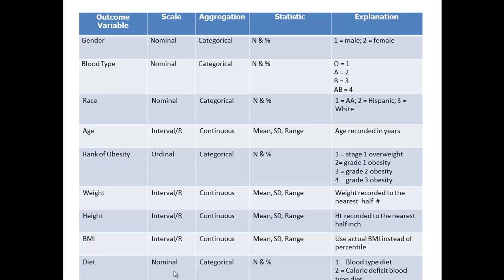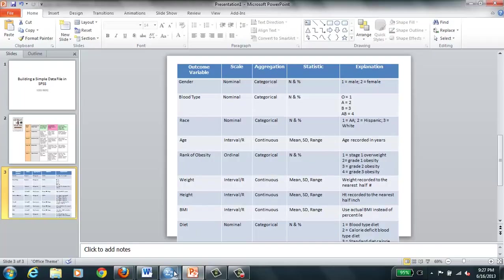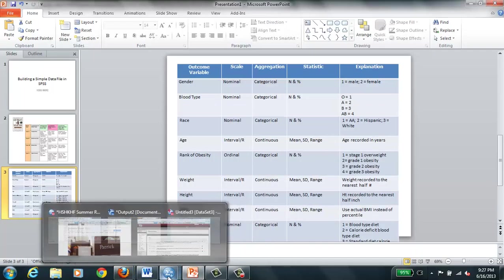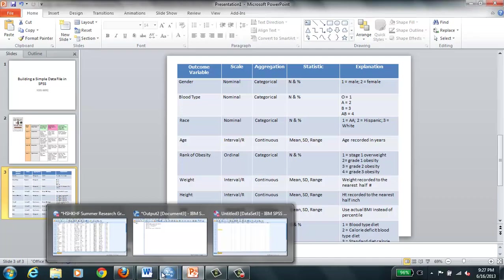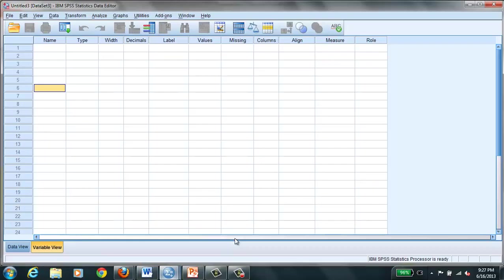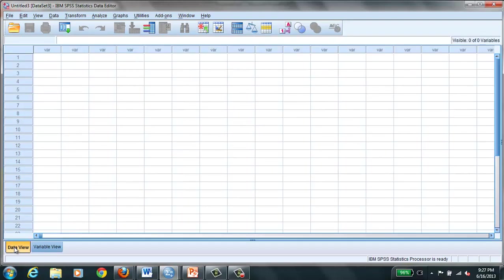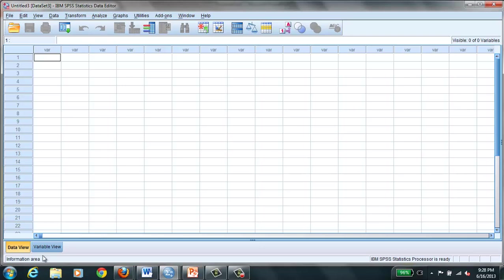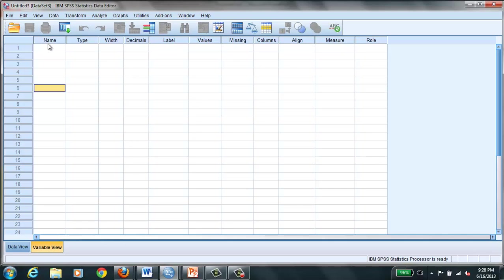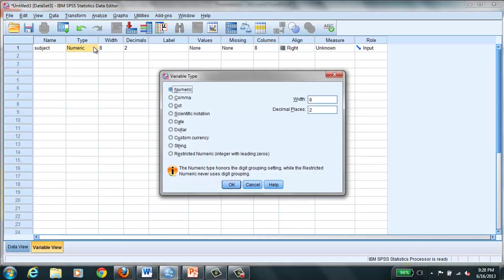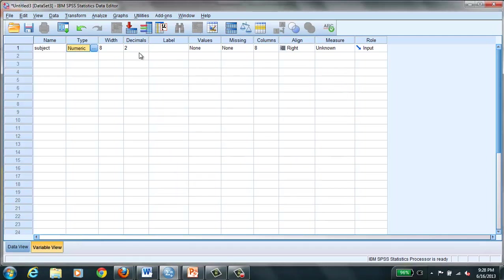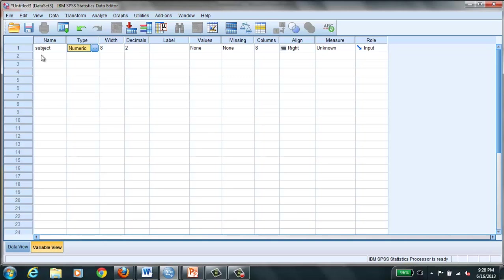So let's go to SPSS. Now the first thing we're going to see here is that we need to go into data view and enter our first variable. Our first variable is going to be the subject number. Actually we're not going to worry about this too much because it's just going to be the number of our cases.